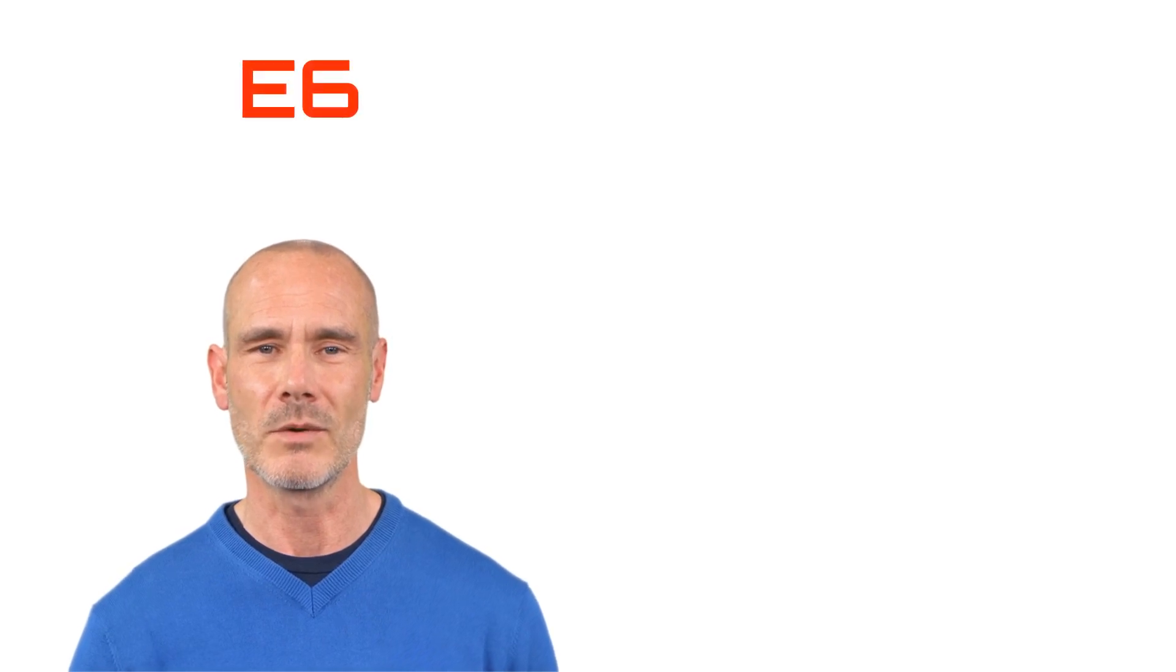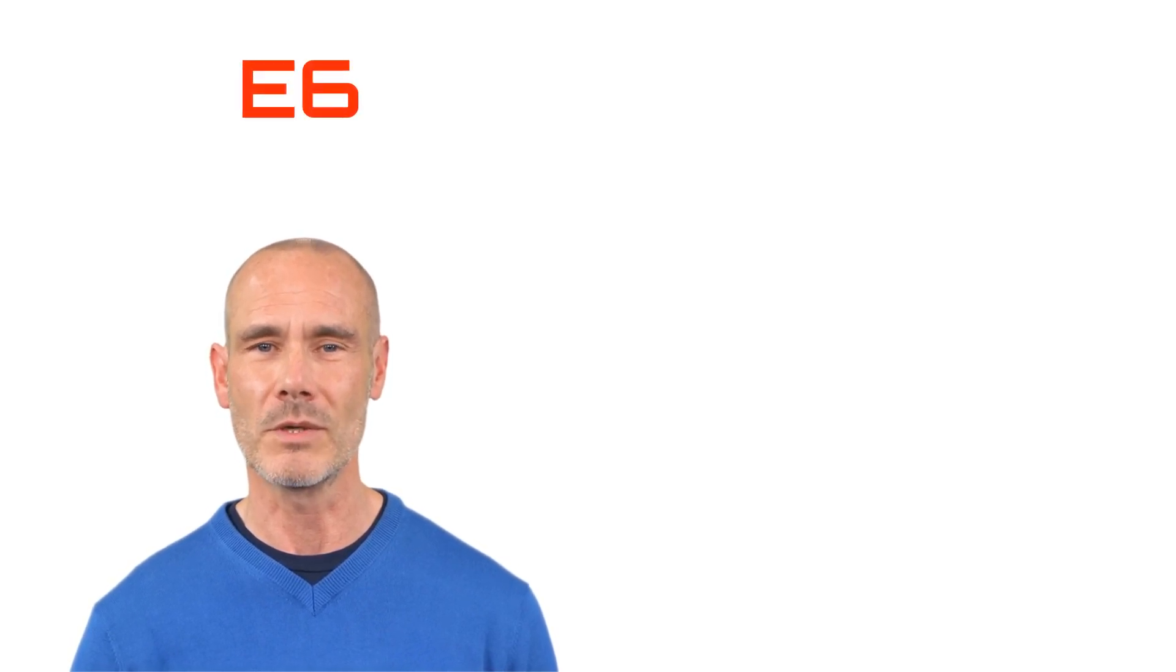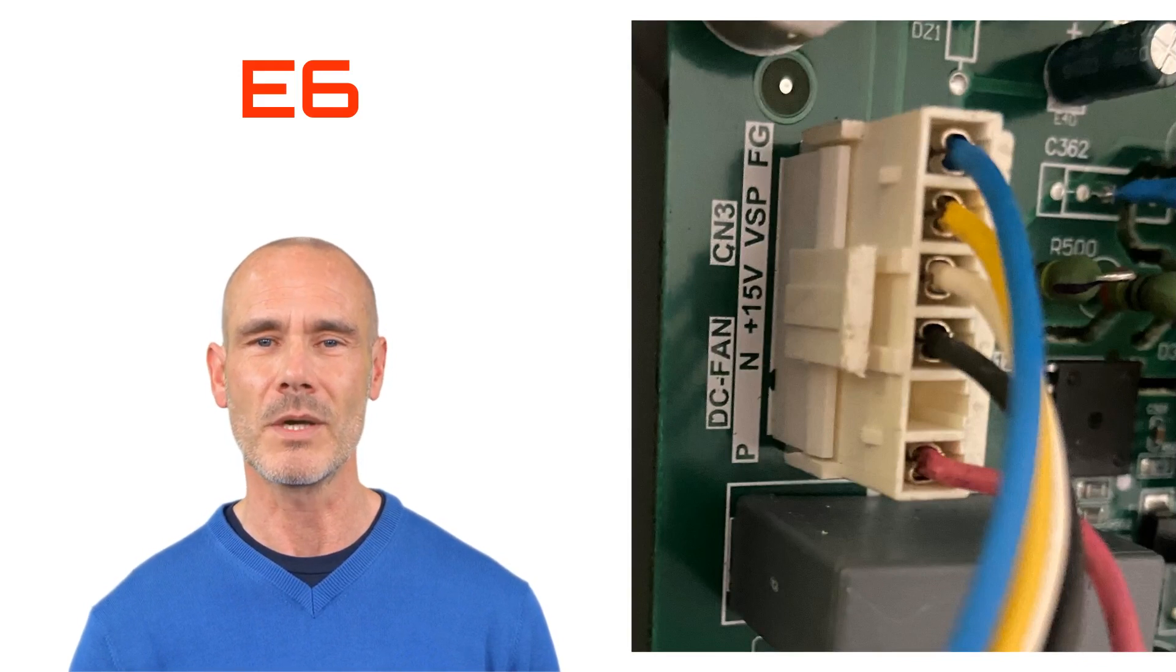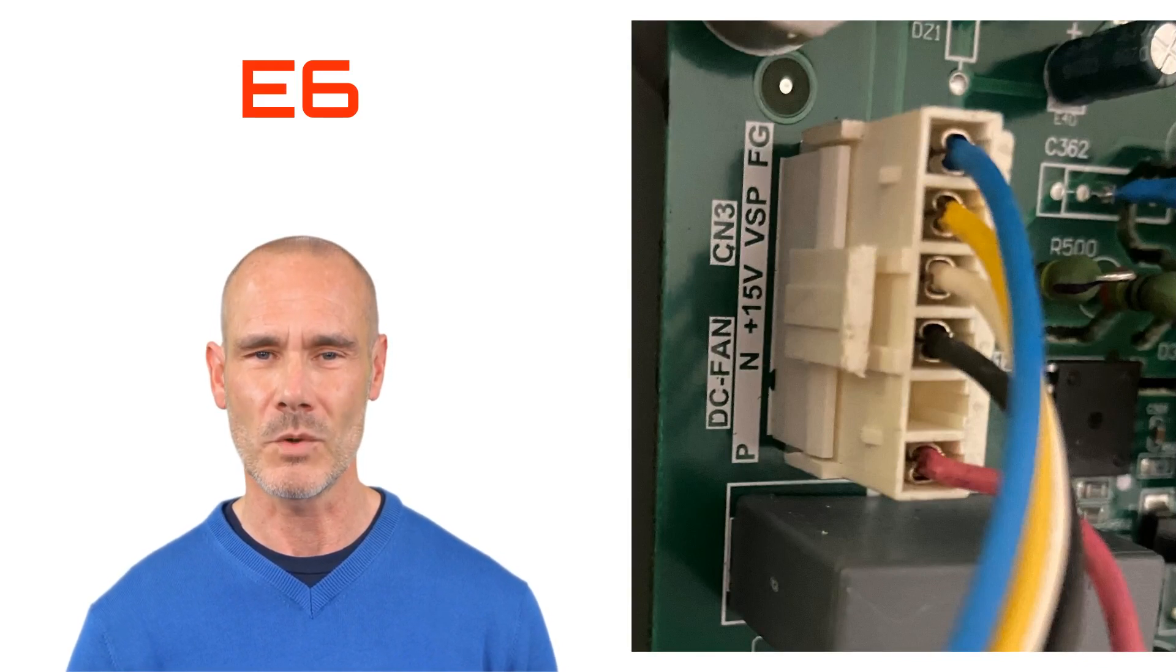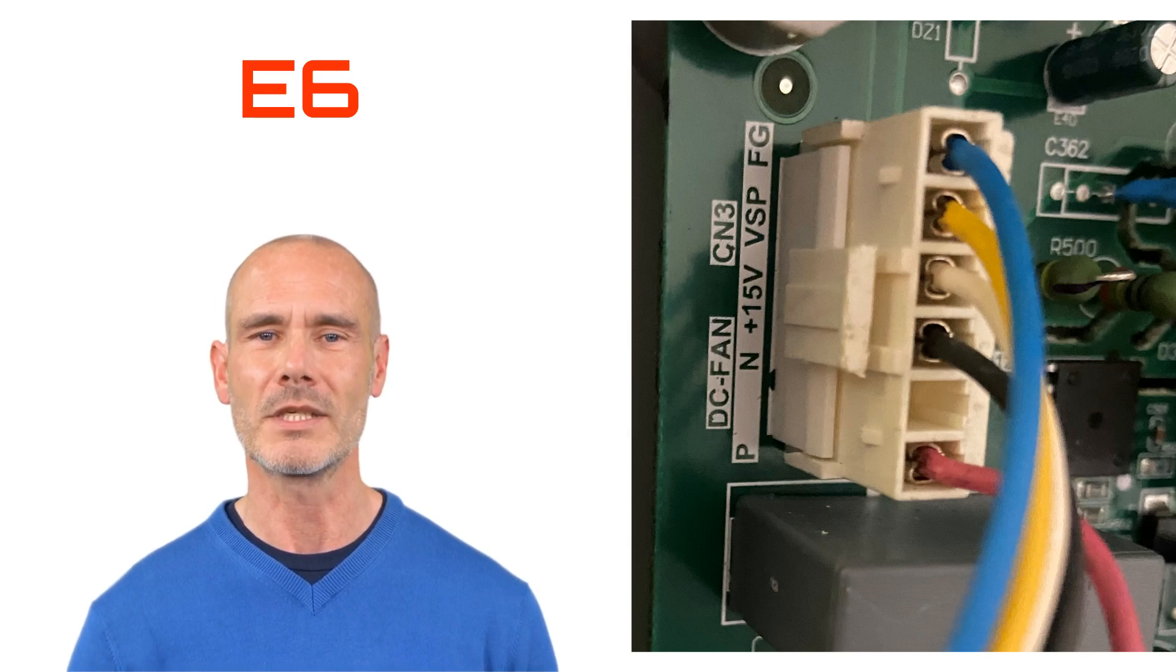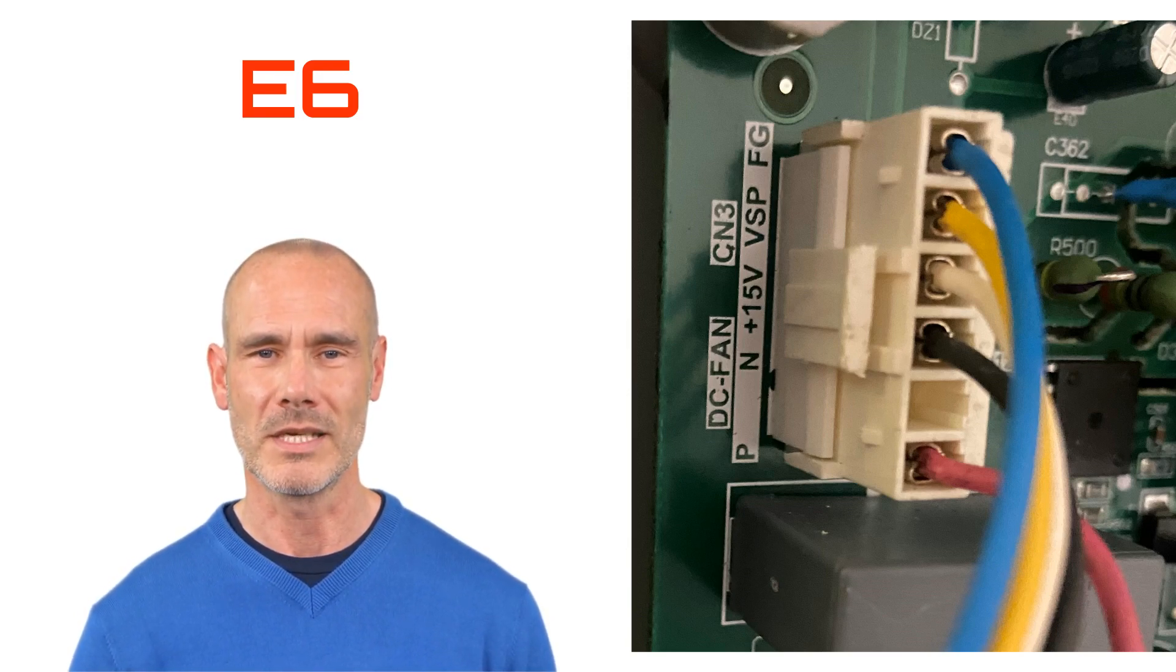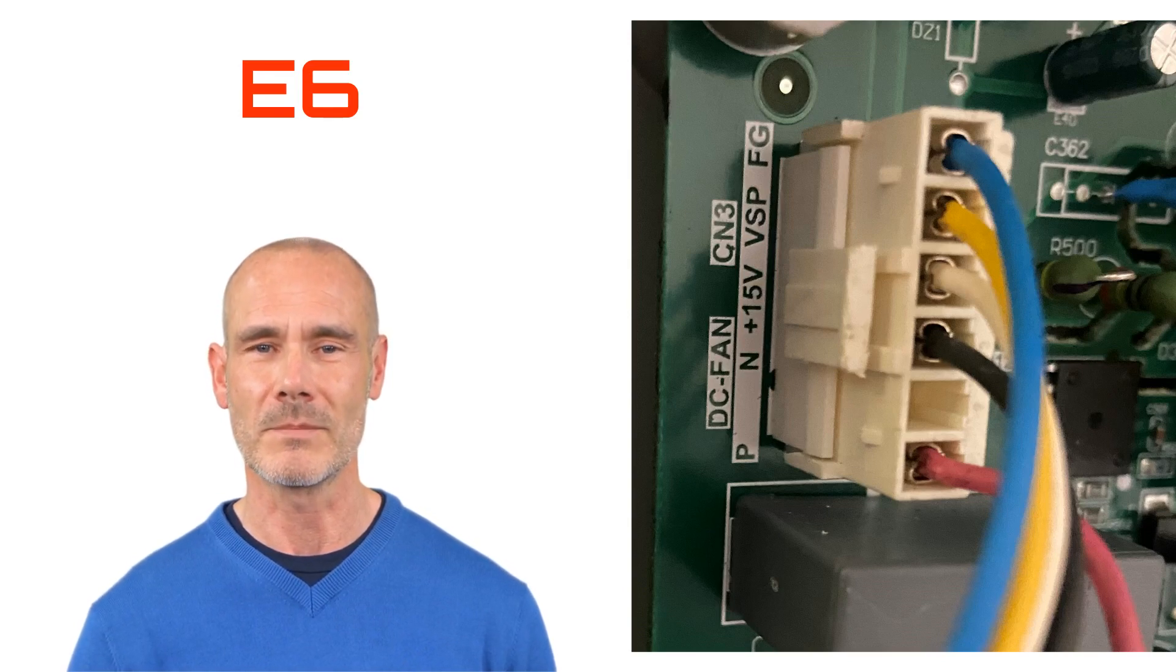If you are receiving an E6 error code from your Bosch M20 outdoor unit, you will need to confirm the CN3 plug on the top left-hand side of the board is securely plugged in. If that checks out okay, make sure there are no obstructions with the fan blade. If these check out okay, we will now need to check the fan motor.